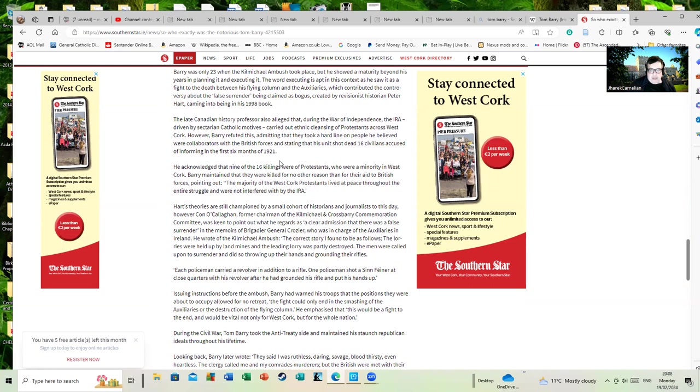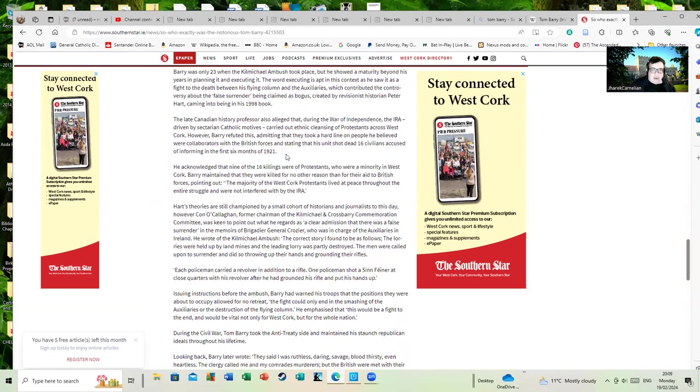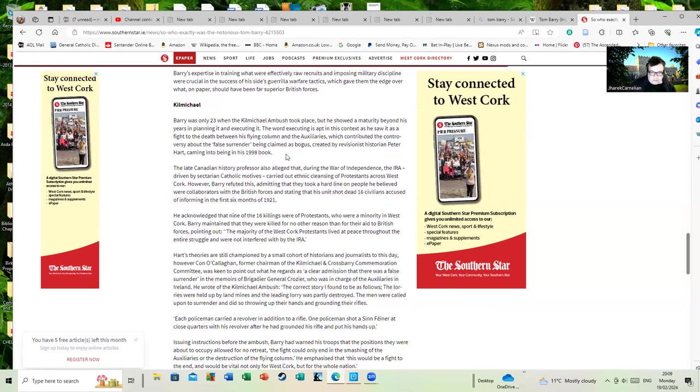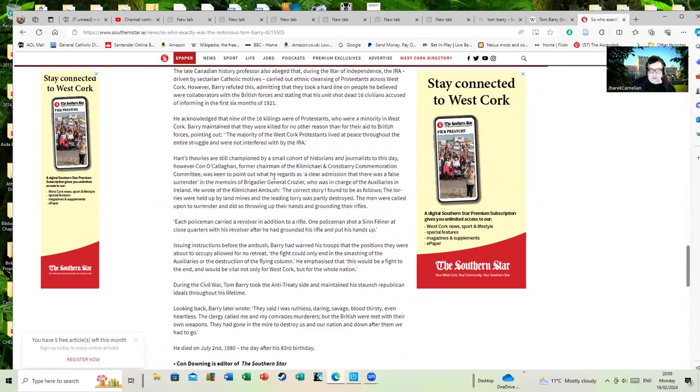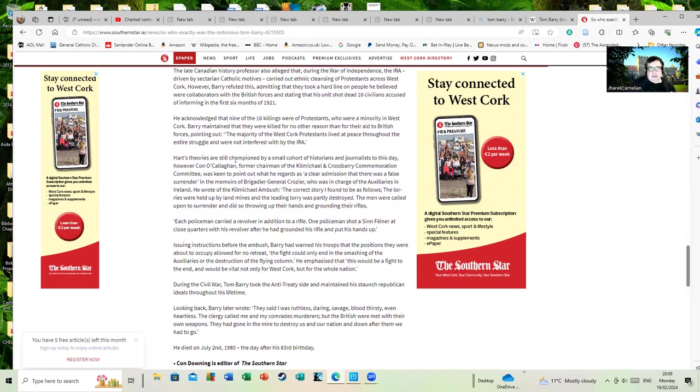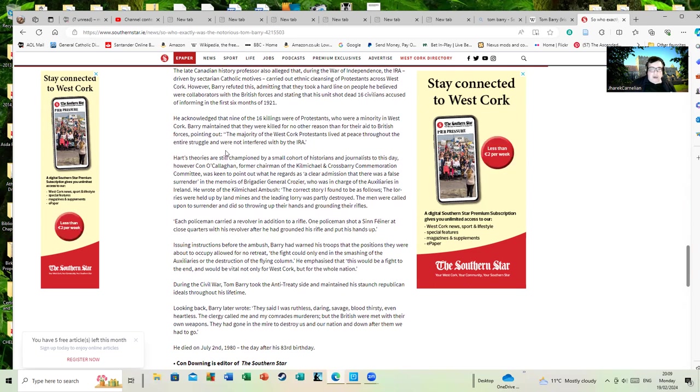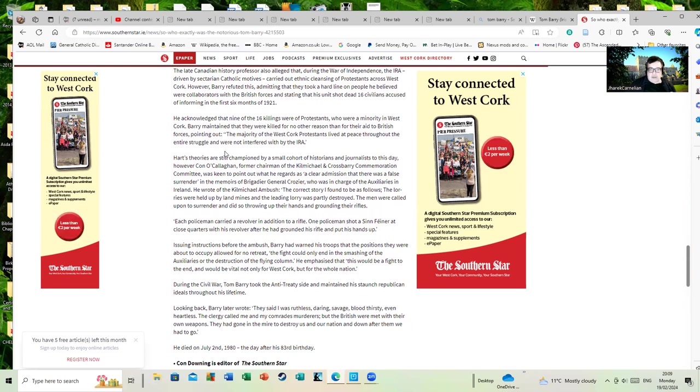My own view is it's probably very messy and there's probably some truth on either side. Peter Hart has a revisionist view of the struggle of the Irish War of Independence that views it as basically totally driven by sectarianism on the Irish side. I would say any such view is simplistic, whoever's pushing it from either side. But for the sake of fairness, Hart's theories are still championed by a small cohort of historians and journalists to this day. However, Conor Callaghan, former chairman of the Kilmichael and Crossbarry Commemoration Committee, was keen to point out what he regards as a clear admission there was a false surrender in the memoirs of Brigadier General Crozier, who was in charge of the auxiliaries in Ireland.